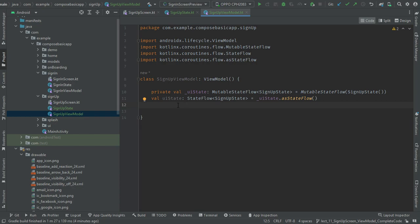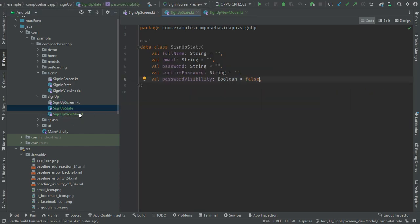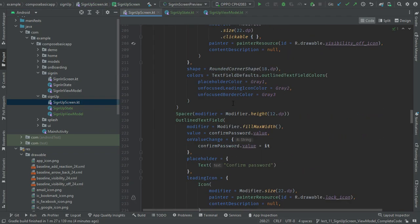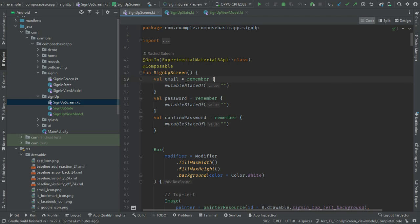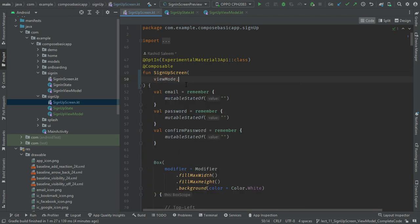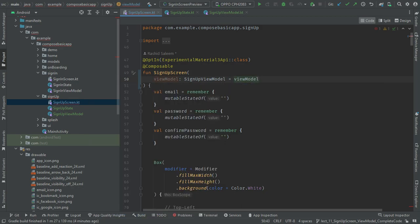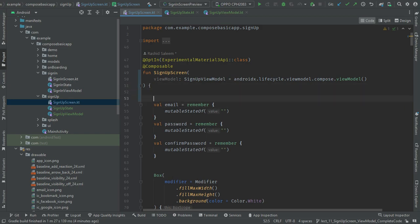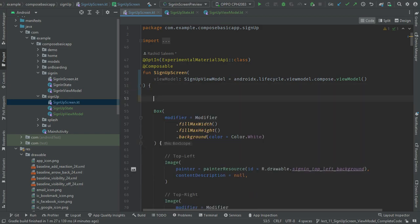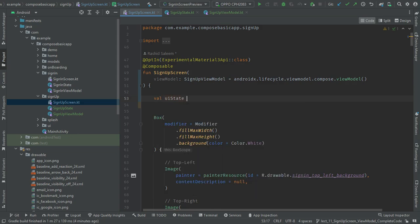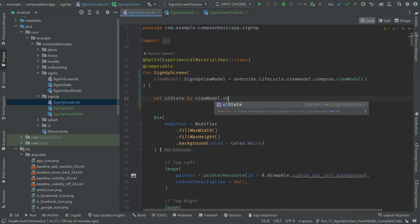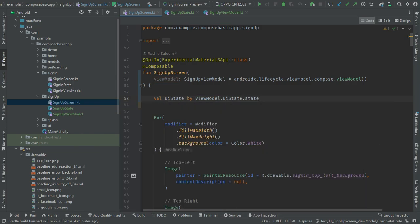Next is to present that state information in the UI. Go to the signup screen composable component and in the constructor I will pass the ViewModel. Then remove the local variables from here and create a uiState variable from the ViewModel.